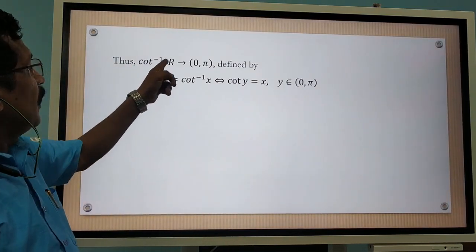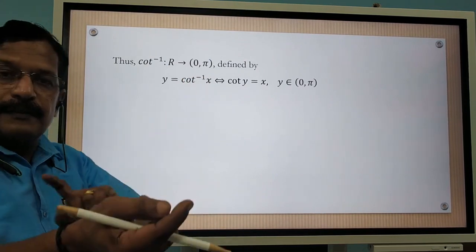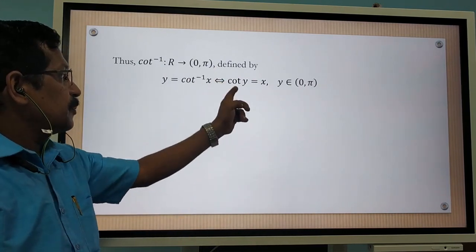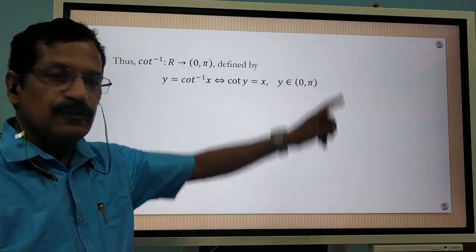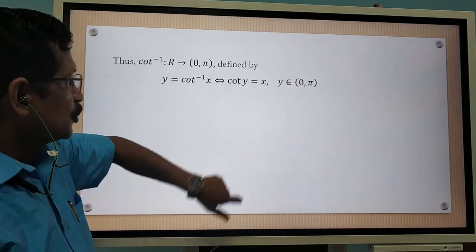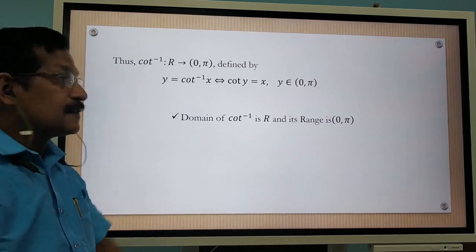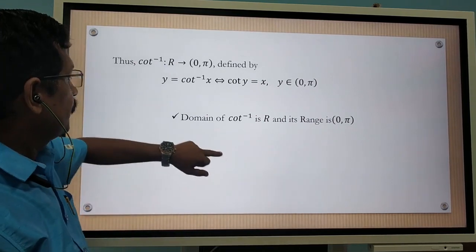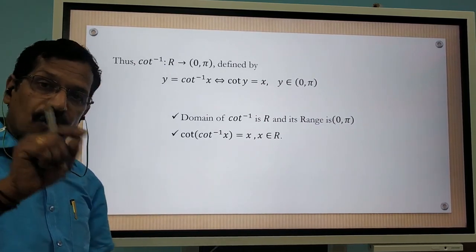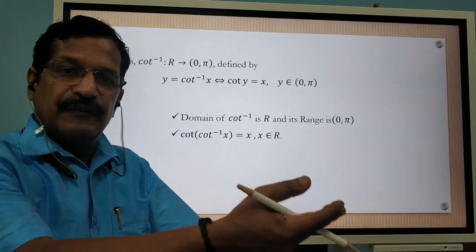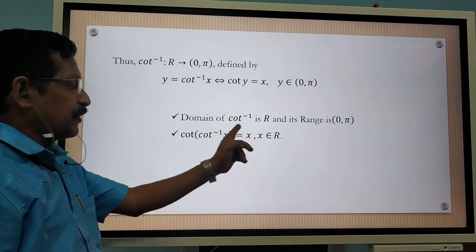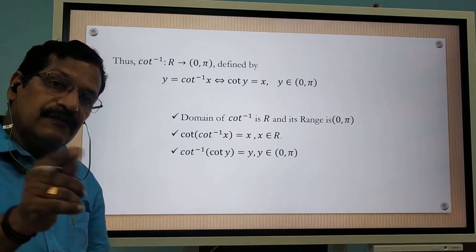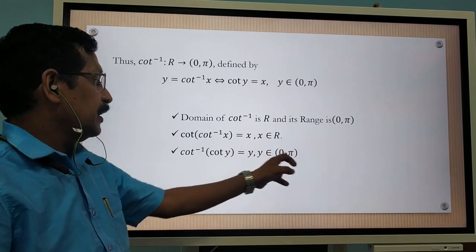Thus, cot inverse is defined from R to the open interval 0 to π — the domain and range interchange. It is defined by y = cot⁻¹ x, which implies and is implied by cot y = x, where y is an element of the open interval 0 to π. The domain of cot inverse is R, and the range is the open interval 0 to π. We also have cot(cot⁻¹ x) = x for x in R, and cot⁻¹(cot y) = y for y in the open interval 0 to π.